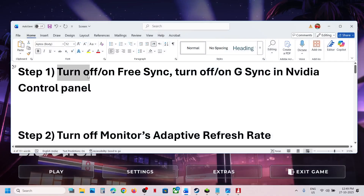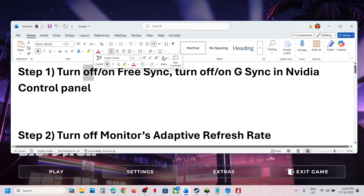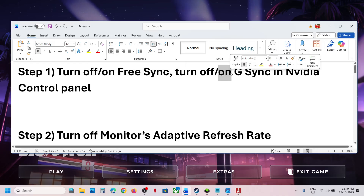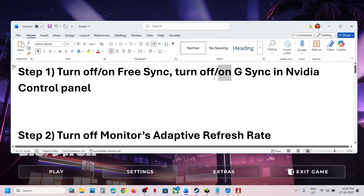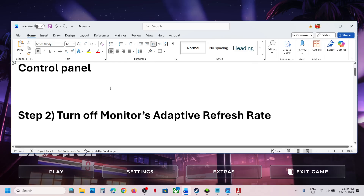If FreeSync or G-Sync is already off, try turning it on and then check. If it is already on, turn it off, then relaunch the game and check. Try toggling both ways.